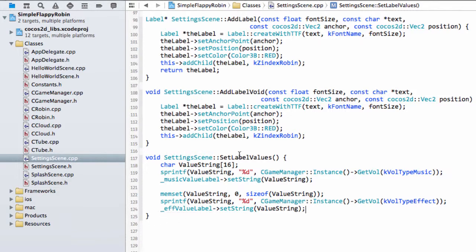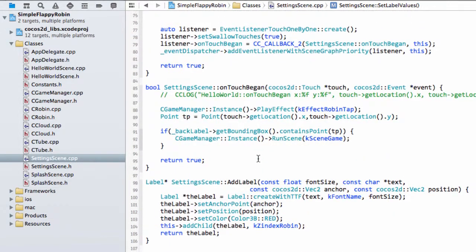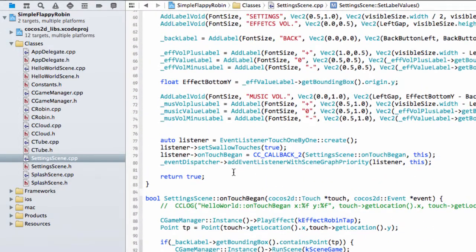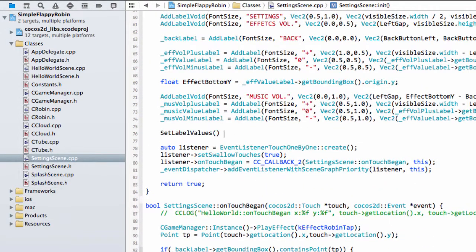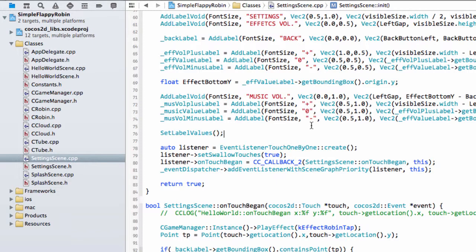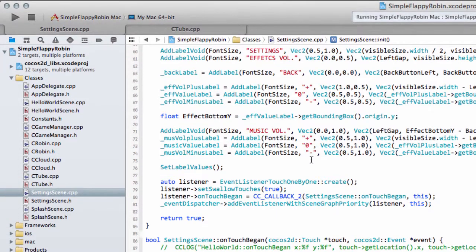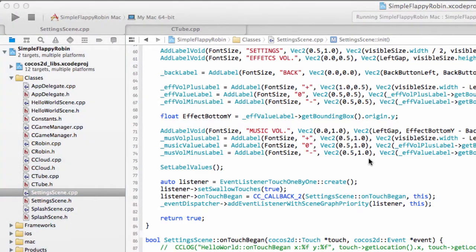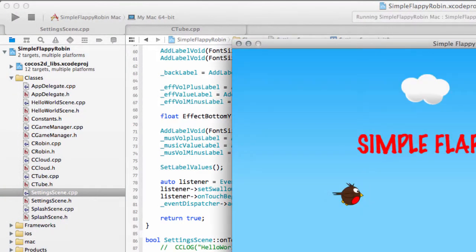And here we want kVolumeTypeEffect, and here now we want the effectValueLabel setString, like so. So now what we can do then is just call this setLabelValues then when the application first starts up. Once we've generated the labels here, like so. And now if I run the application, hopefully we see a 5 and a 5 there. And the next video can look at actually incrementing these values. And then also getting the volume set accordingly inside the GameManager when we play our effects.